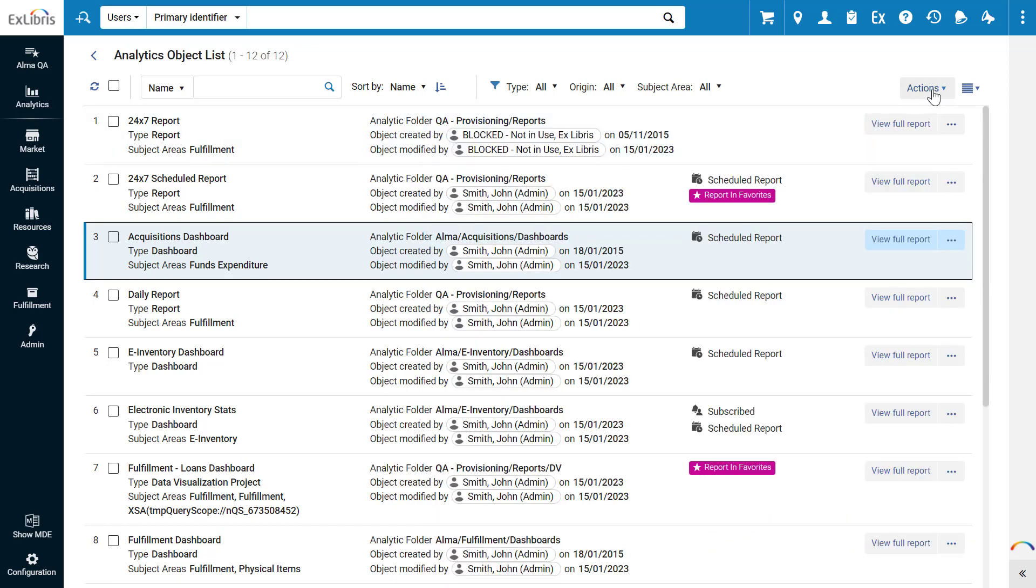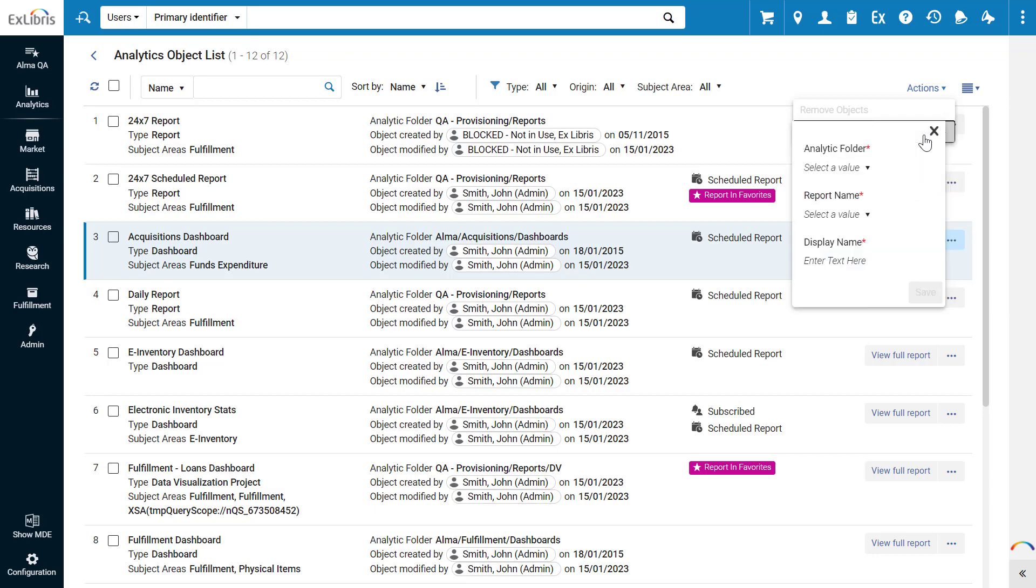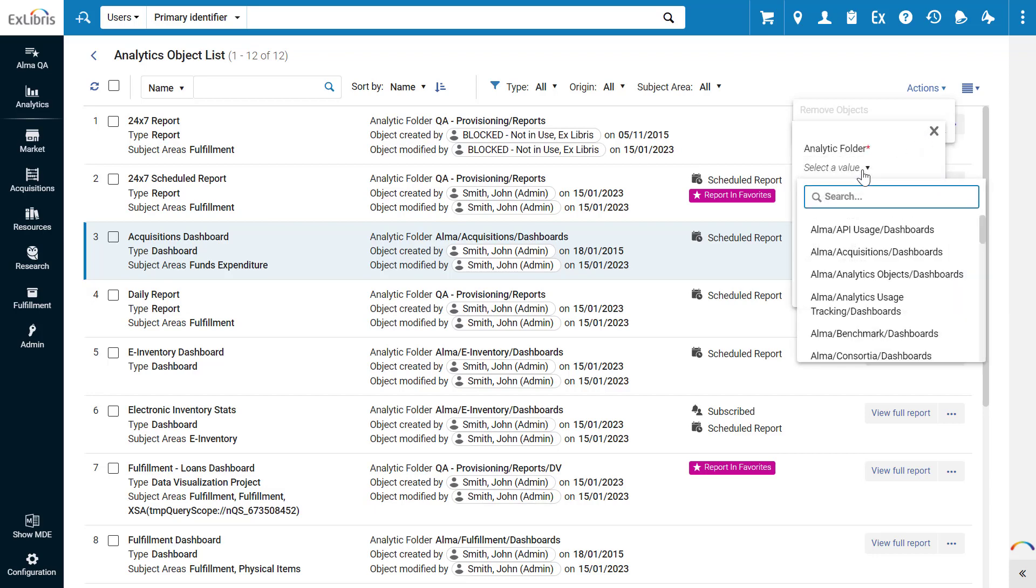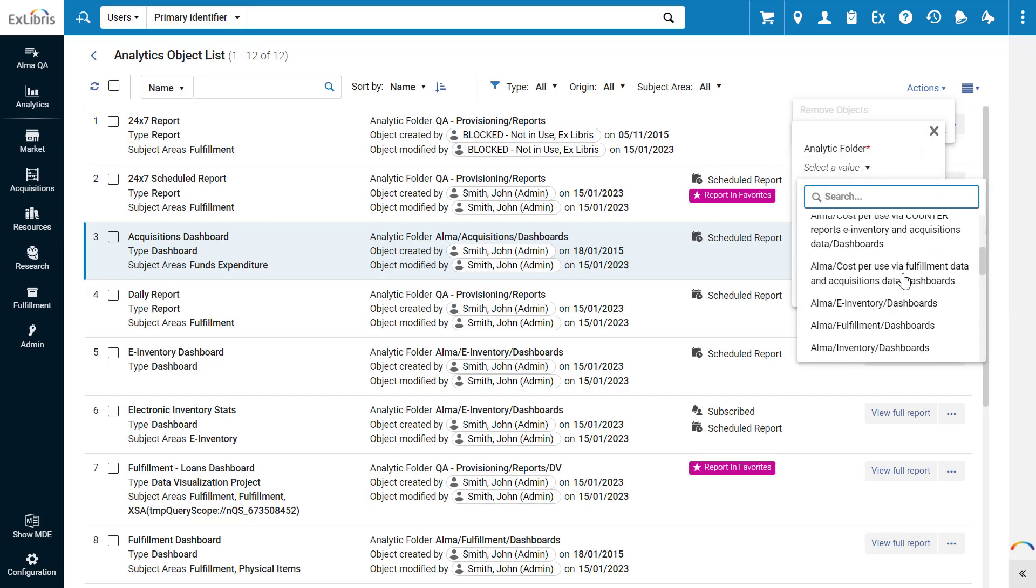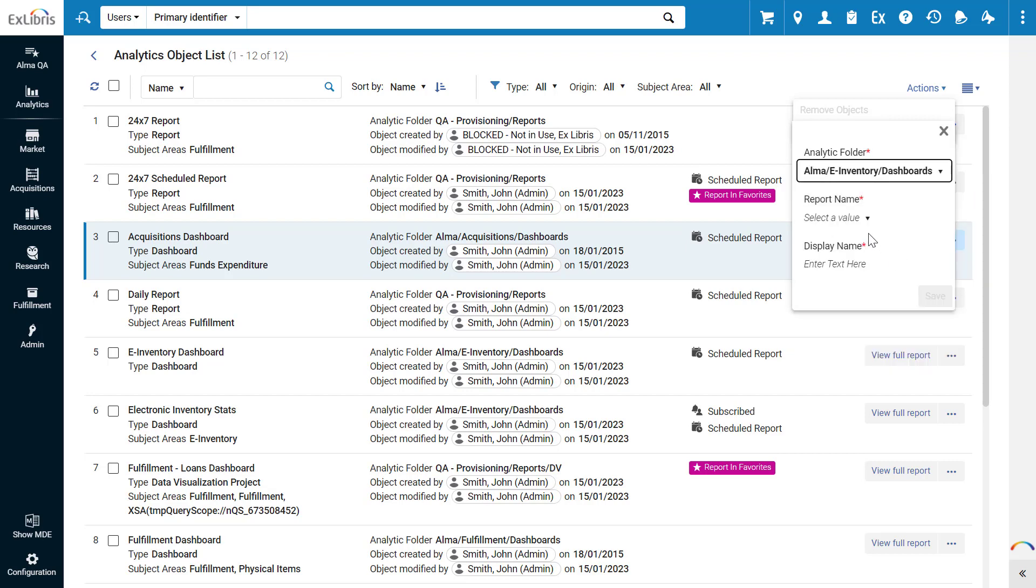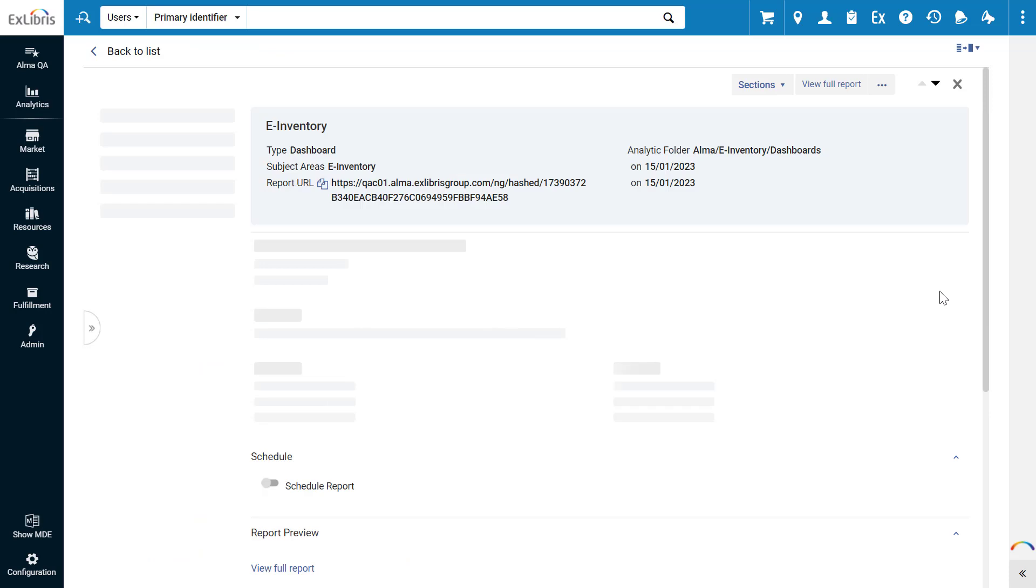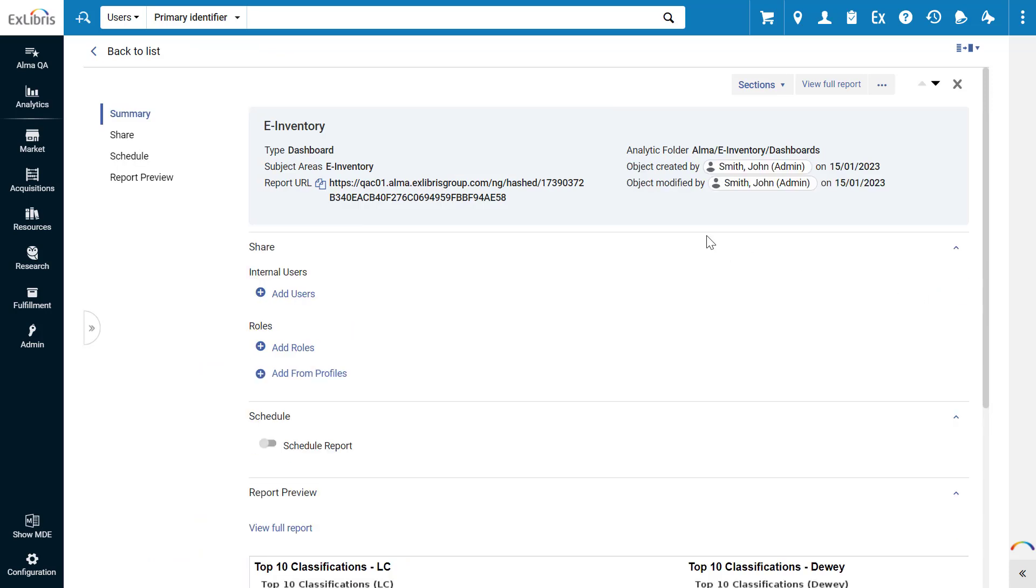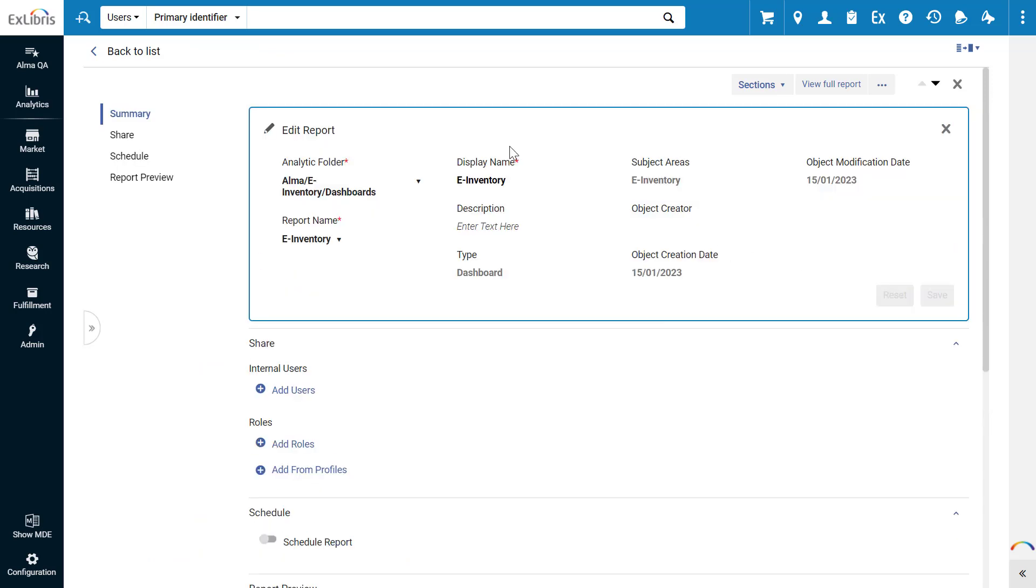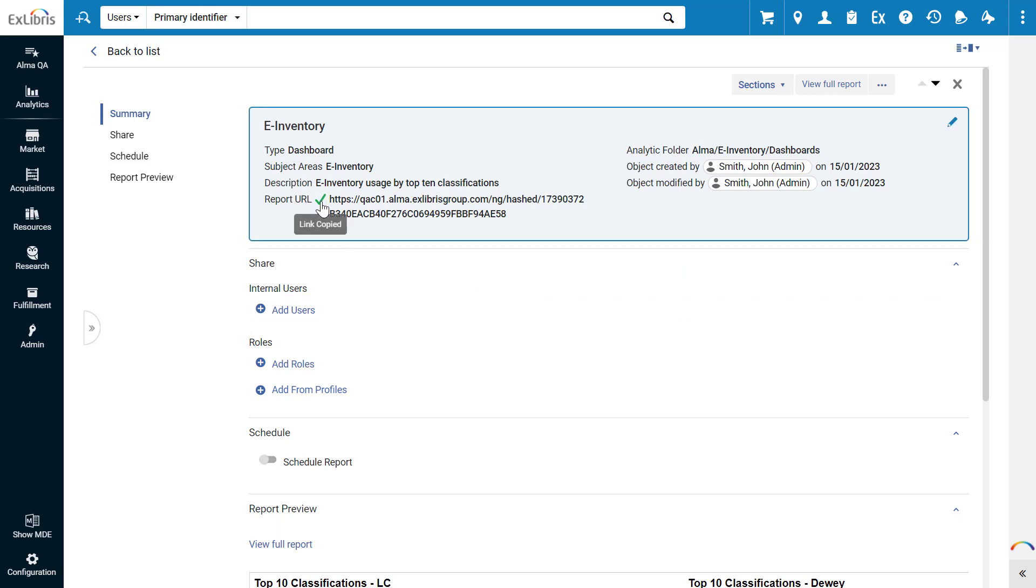Under Actions, you can add a new Alma Analytics object. Select the analytic folder of your desired analysis. Select the report. Optionally, enter a display name for the object in Alma. By default, you can use the report name. Click Save. In the Object Editor, you can edit the report information. You can copy a URL of the report to share with your colleagues, providing they have the appropriate access in Alma.